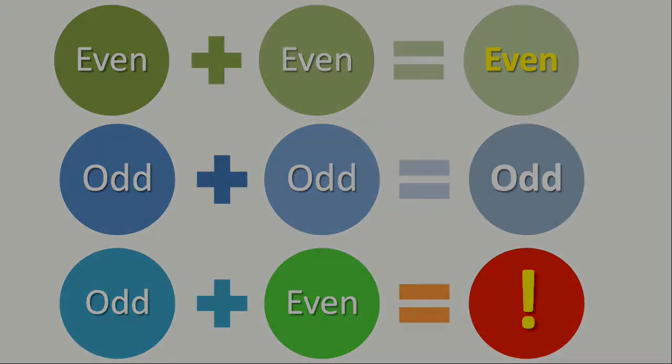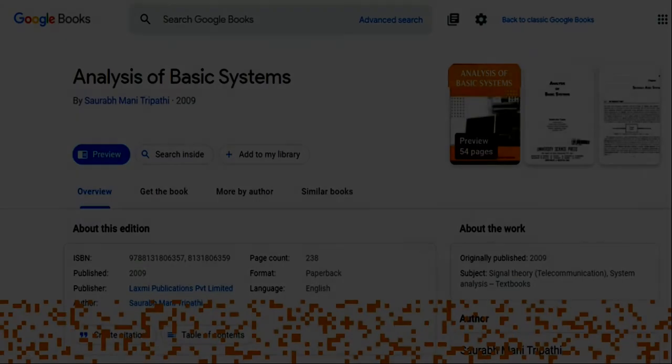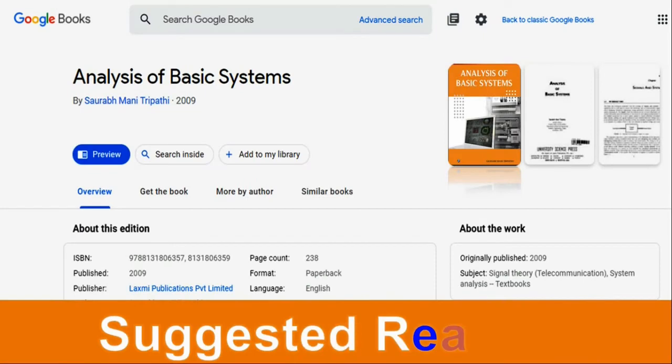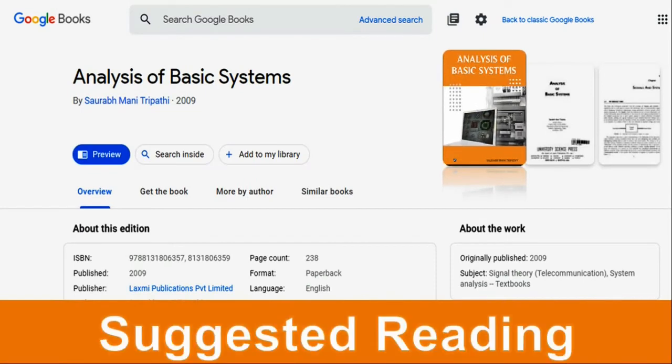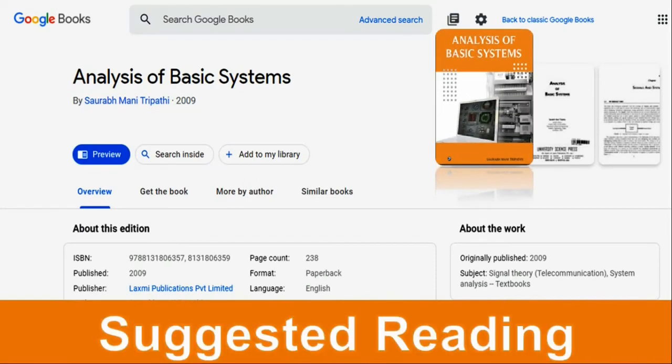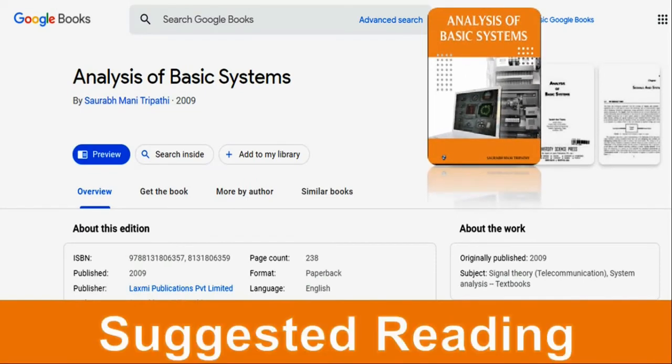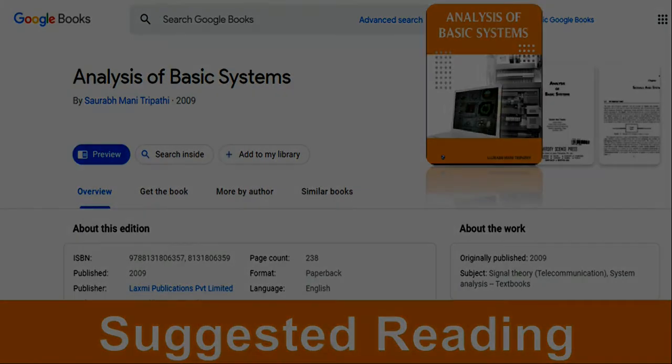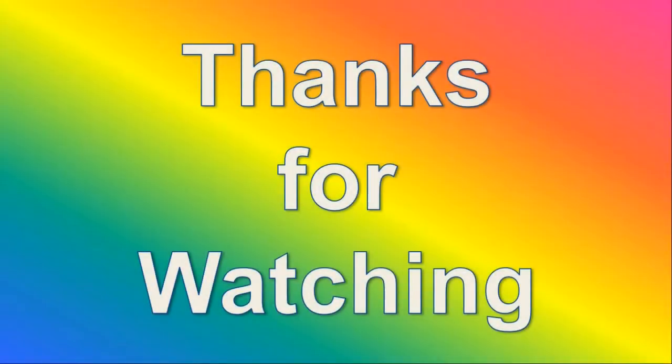So, this was a brief introduction to the even and odd classifications of the signals. That's it for now. Thanks for watching. Goodbye.